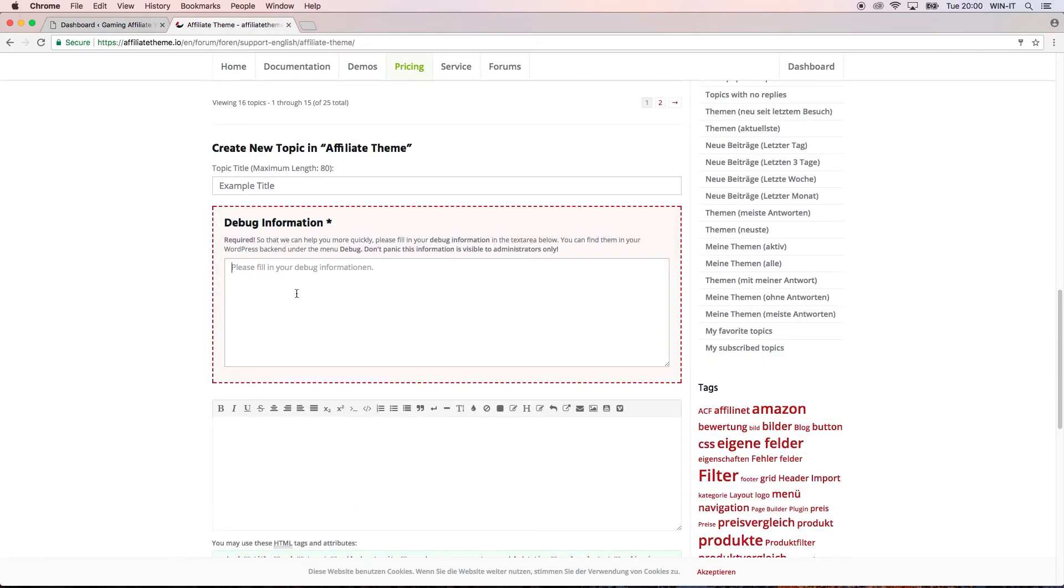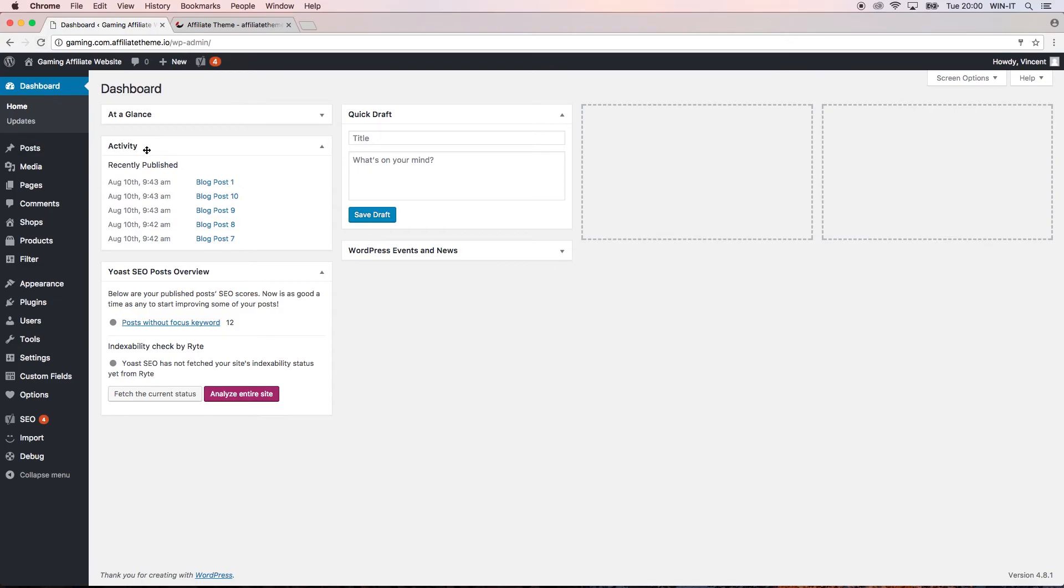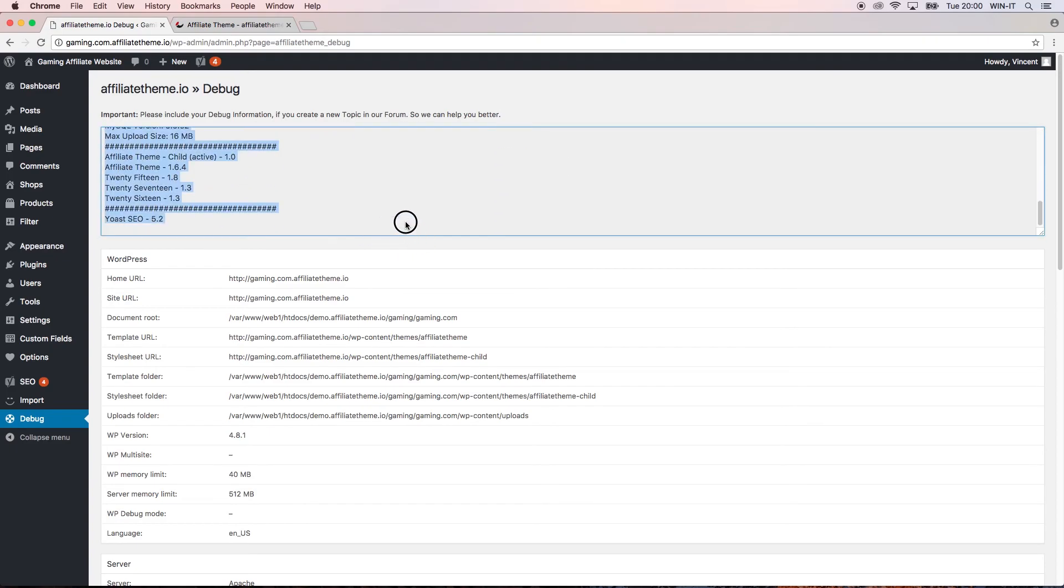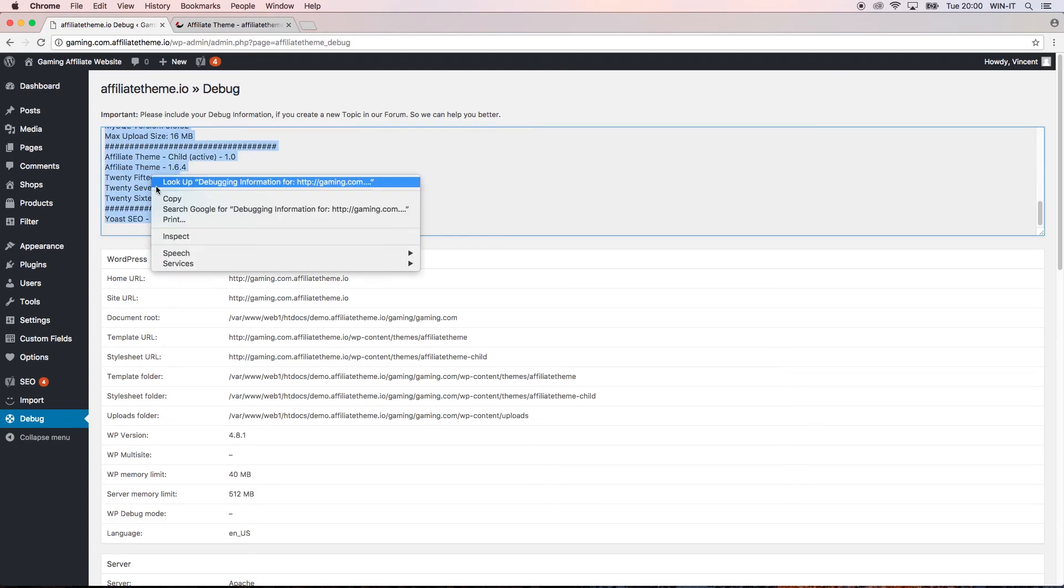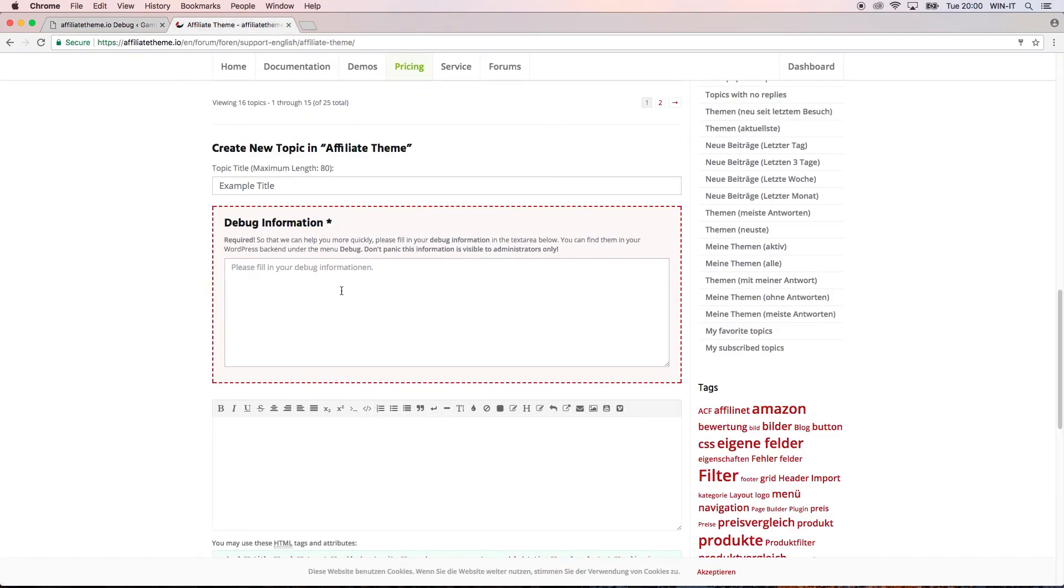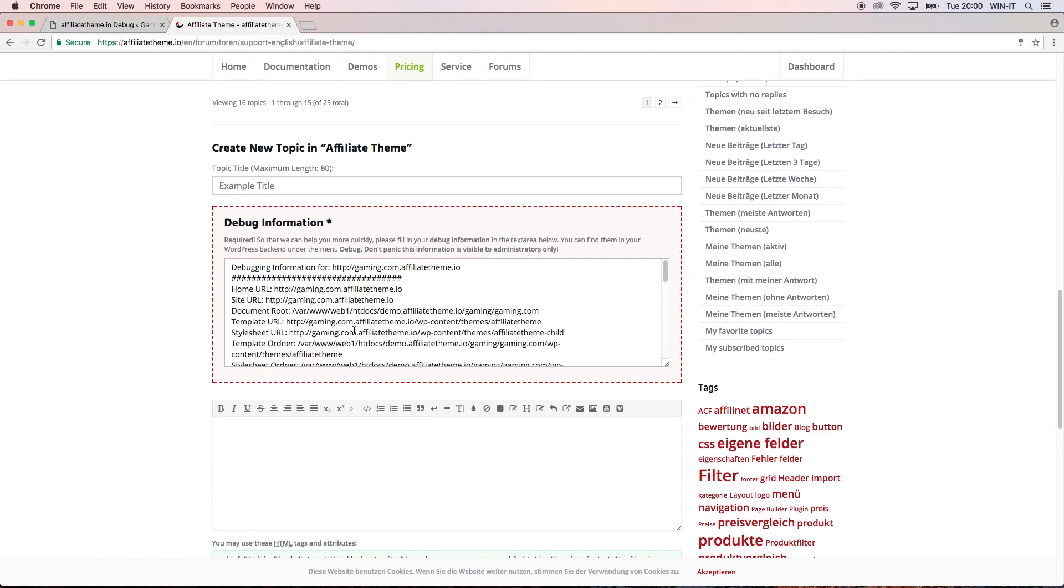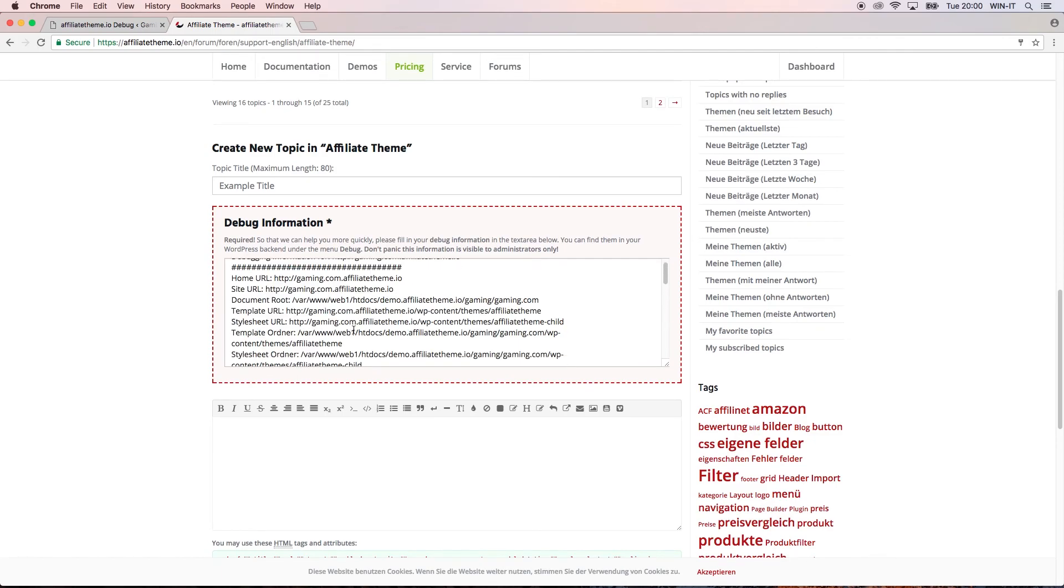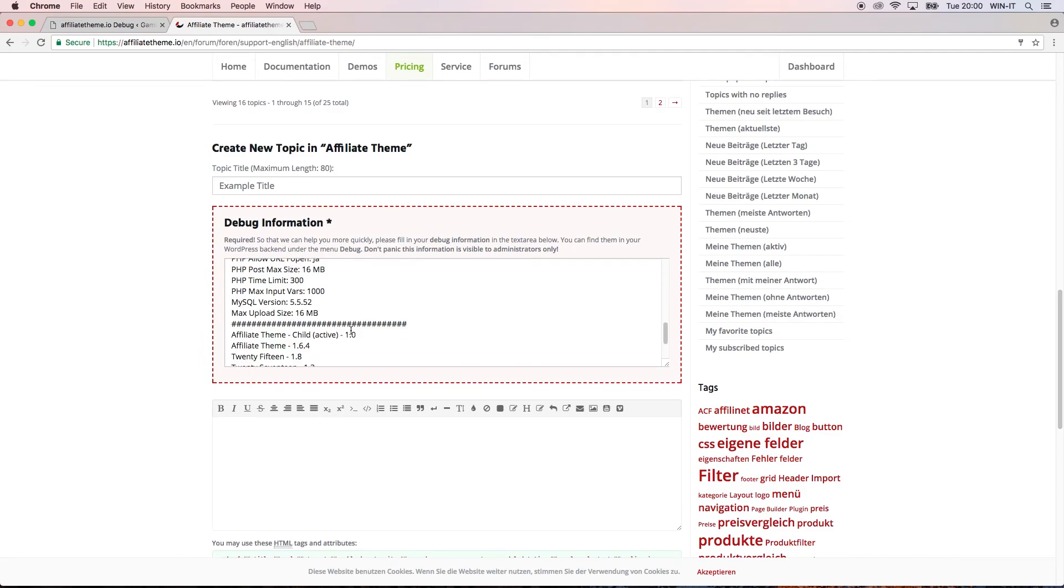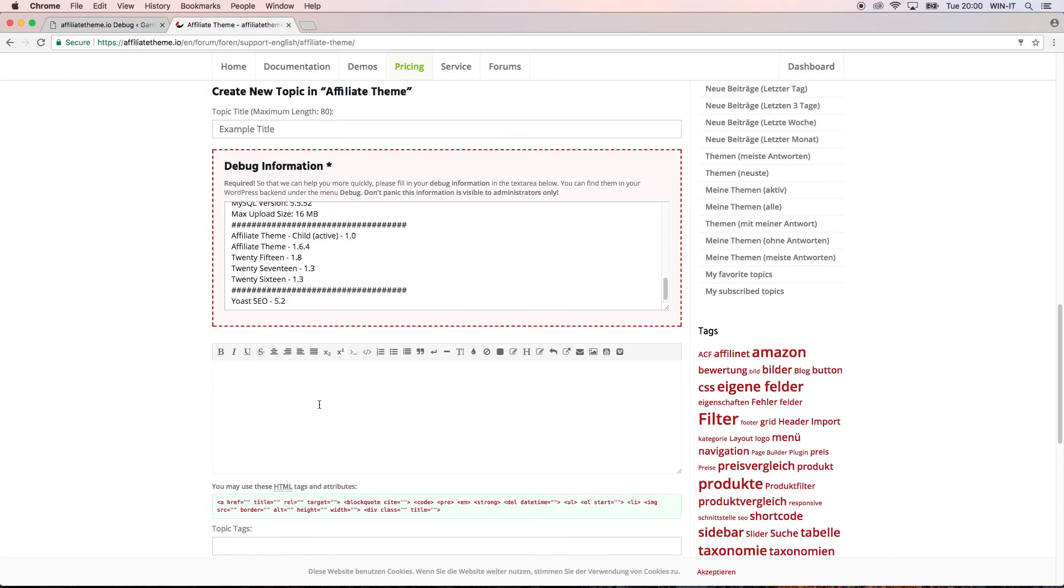We're just going to have a dummy title here, but the very important part is this debug information. This debug information actually comes from your WordPress backend. You go inside your WordPress backend and you choose the last button down here which is called debug. At the top of the debug section, you have some information inserted here and you can just copy it, go to the forum, and paste it. Now we have a brief overview of what kind of system you use, what versions there are, what server specifications you have, so we can already narrow down the problem.